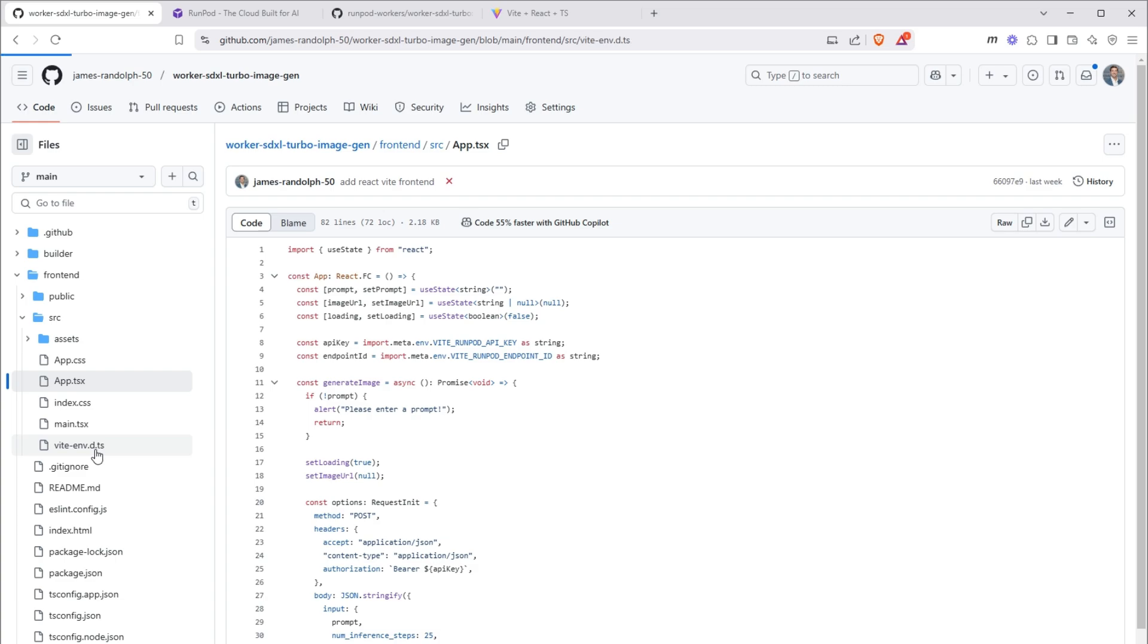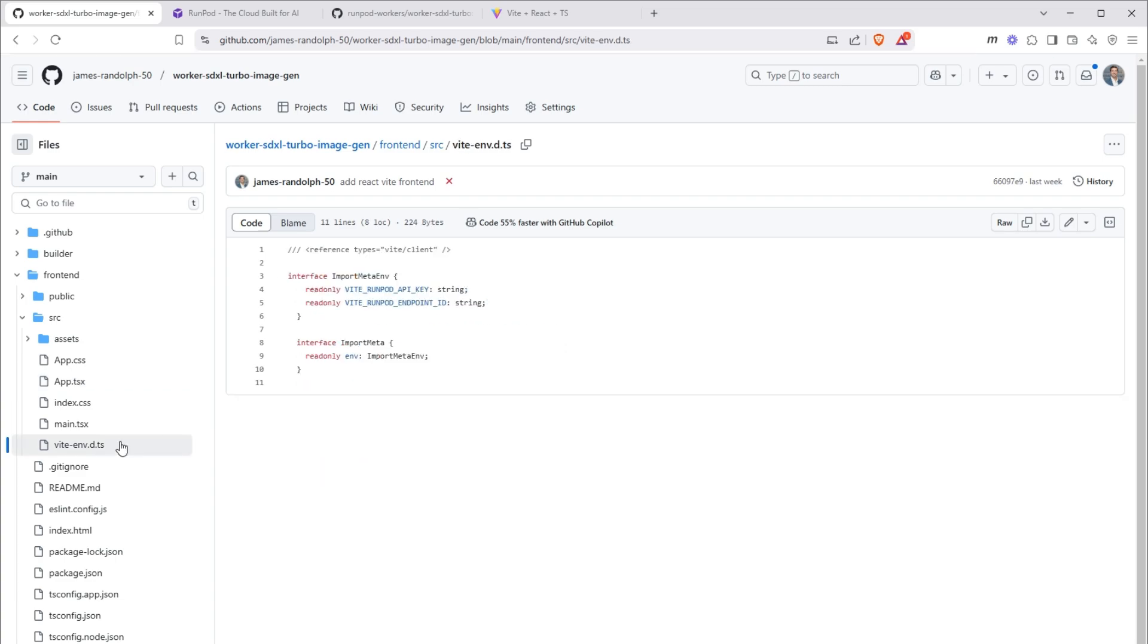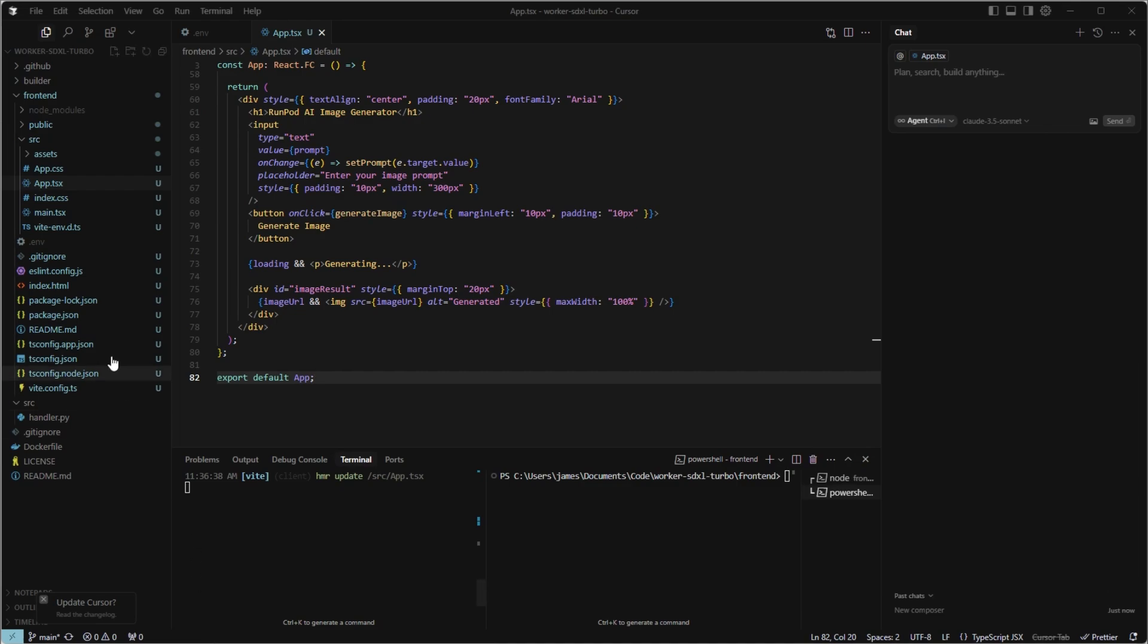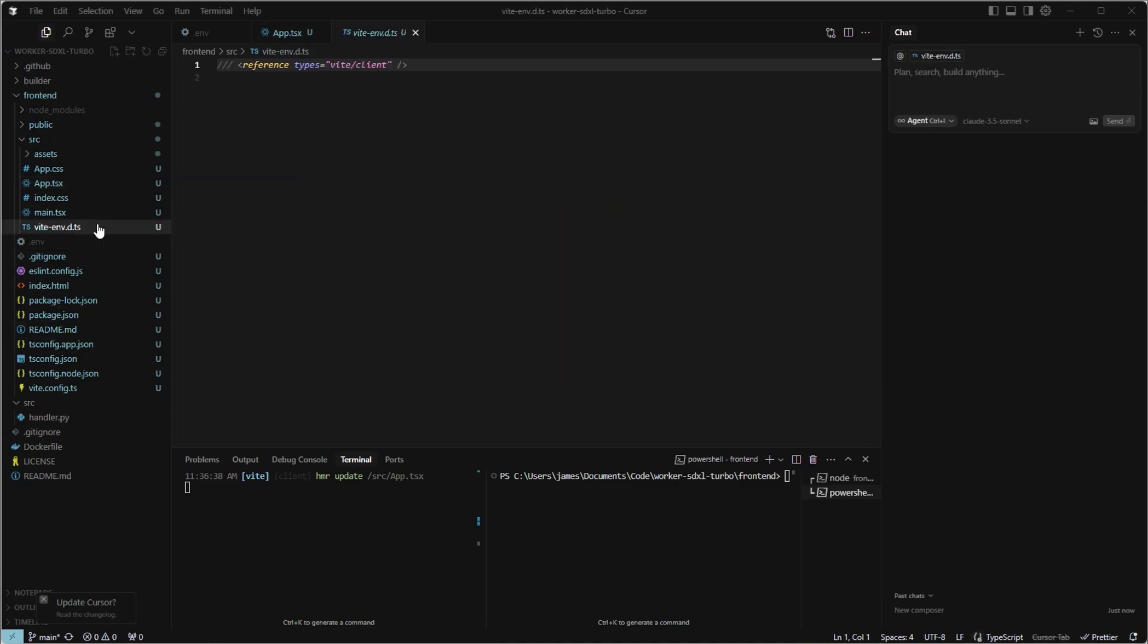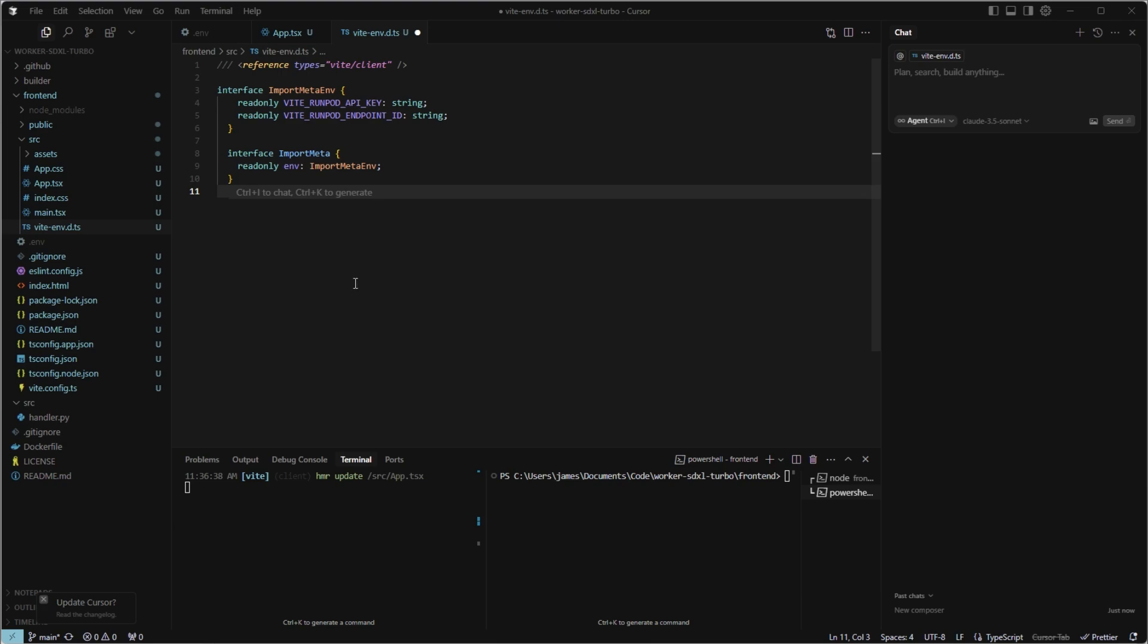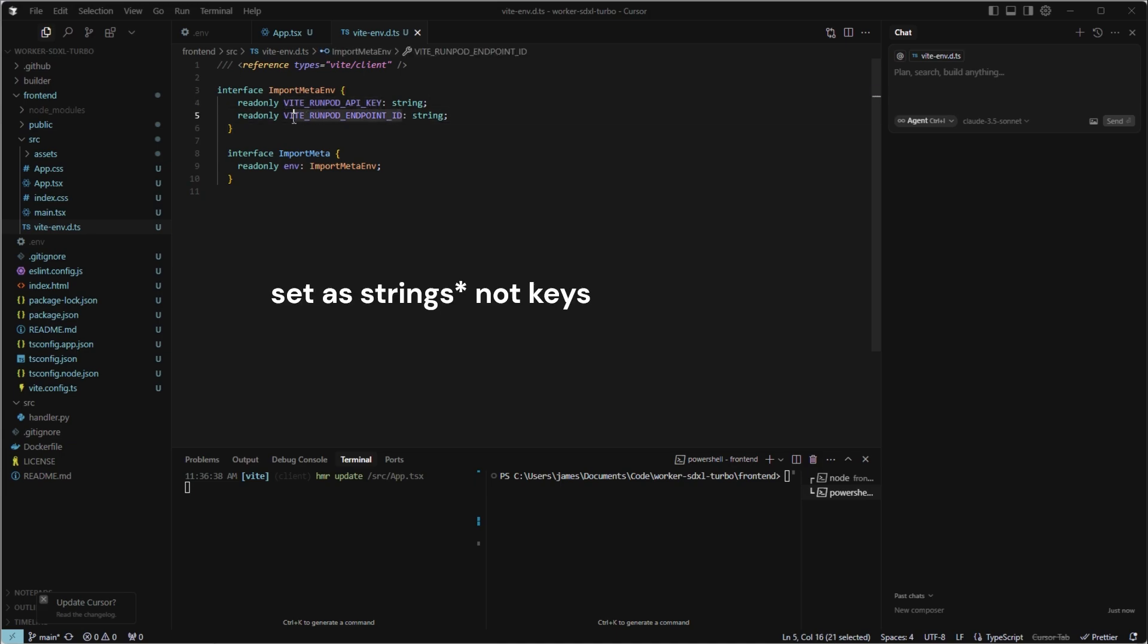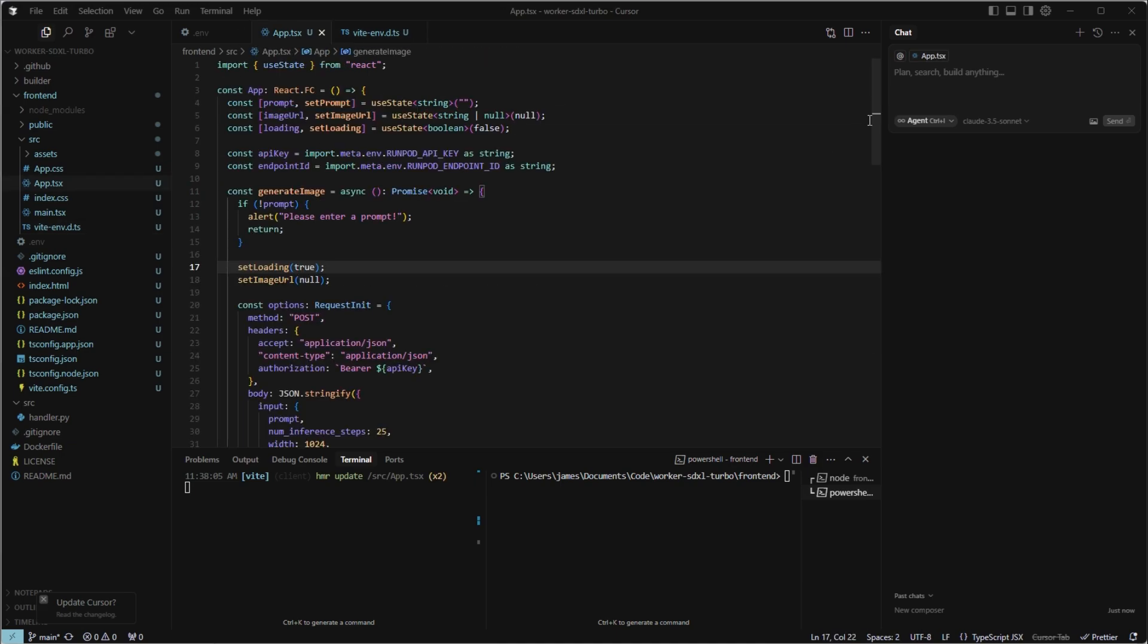Next, we want to copy over the types, the TypeScript types. So go to source vite-env.d.ts, copy that raw file, open the corresponding file in your text editor, and paste everything in. This file just tells TypeScript that these values are going to be set as keys. You can also review the frontend code here.